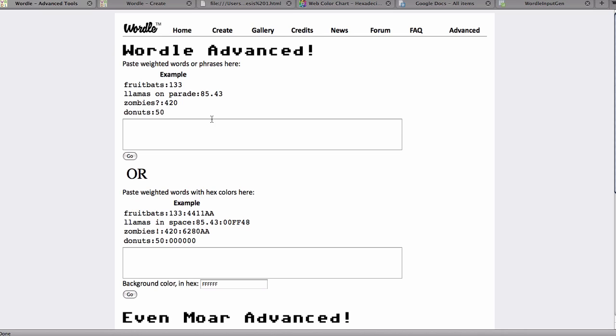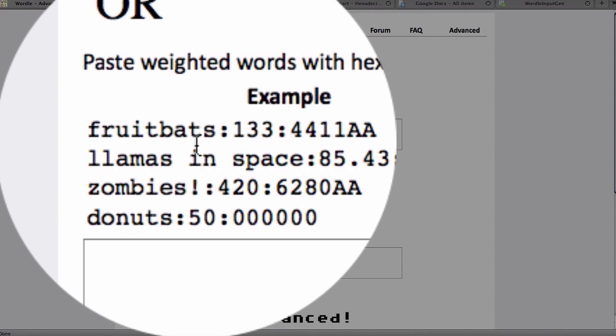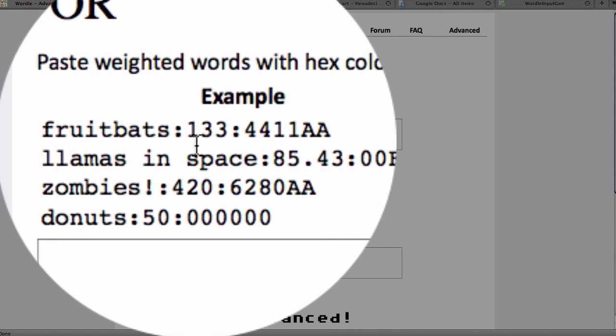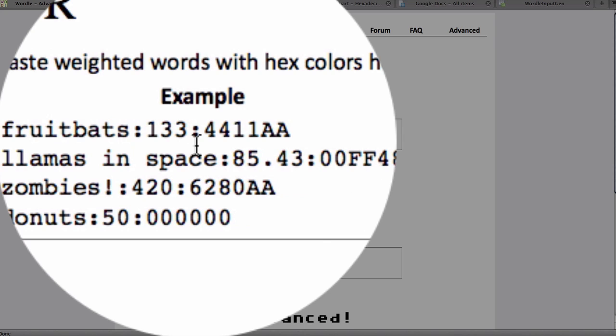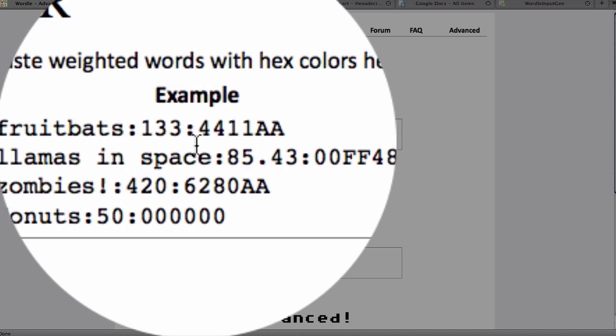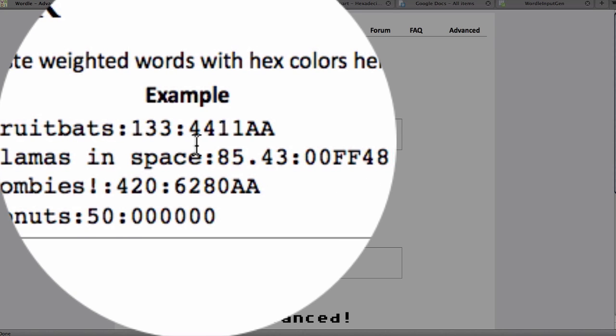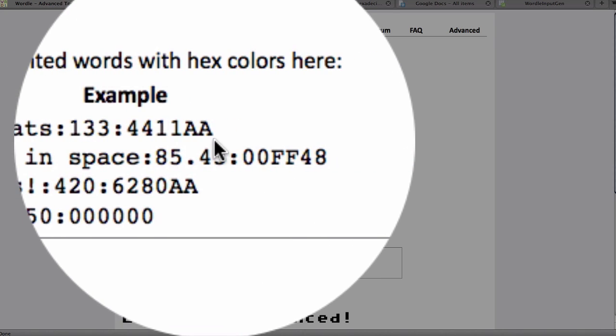If you want to assign colors as well as weights, you would use the bottom box, the second box, and you would enter your word, a colon, the frequency or weighting, another colon, and the hexadecimal code for the color. And I'll show you a little bit more about that later.